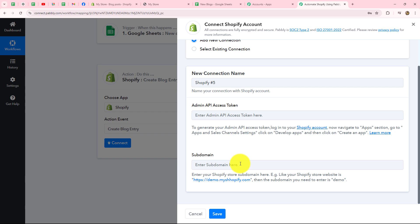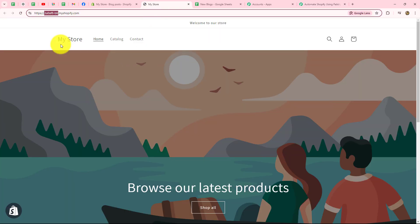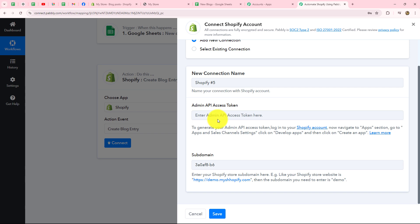First, I'll show you how to get the subdomain. As per the instructions, go to your Shopify store website and look at the URL. After 'https://' and before '.myshopify.com' — that portion is your subdomain. Going to my store website, you can see in the URL: after 'https://' and before '.myshopify.com' is our subdomain. I'll copy it and paste it back in Pabbly Connect.